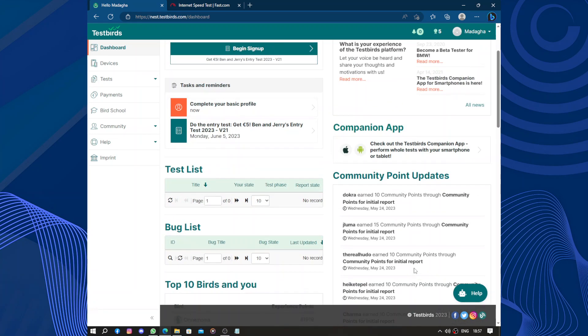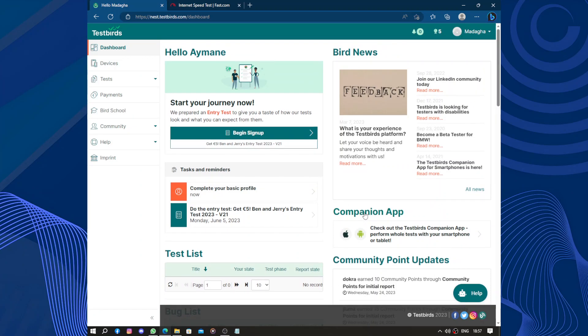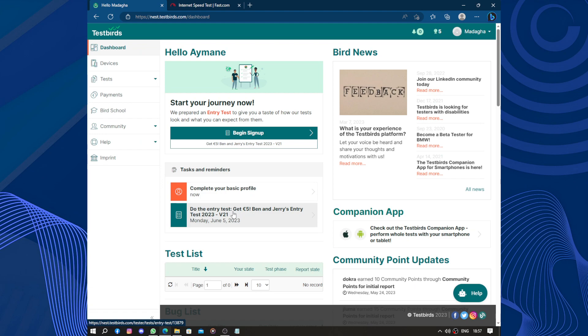Top 10 birds, recruiters, and you. It's a dashboard, so birds of the month, monitor, community, paypoints, news, tasks and reminders. Complete your profile, do the entry test, get five euros.